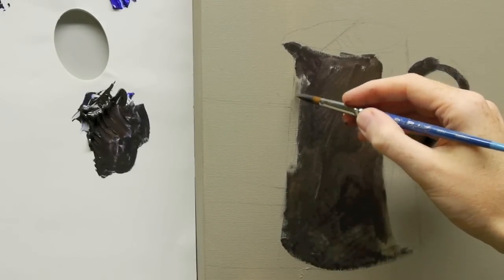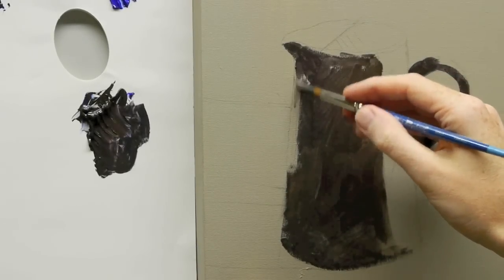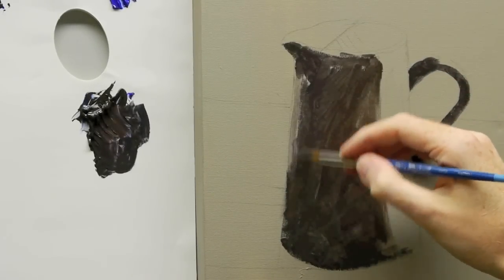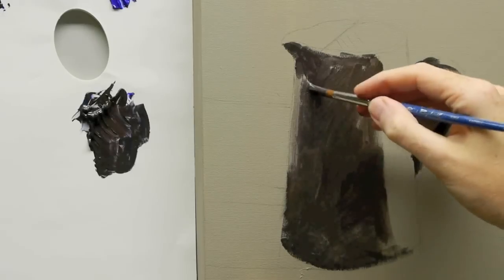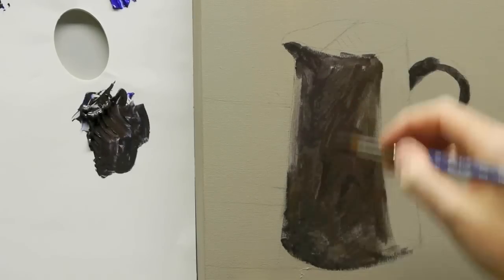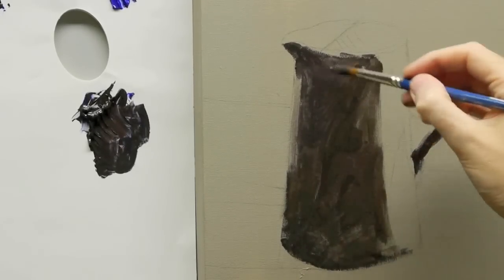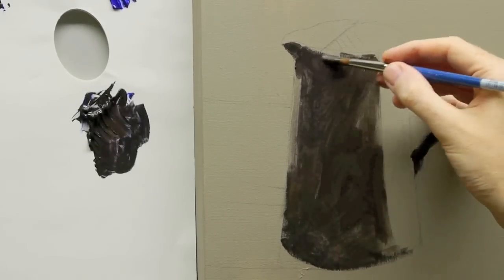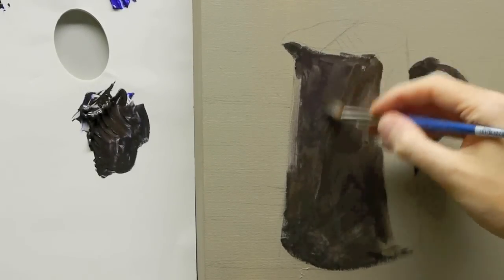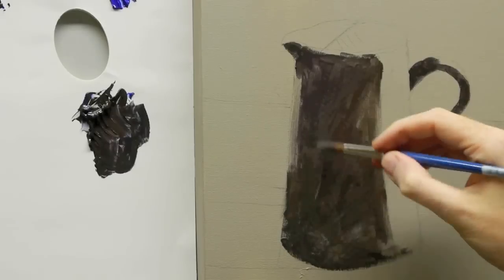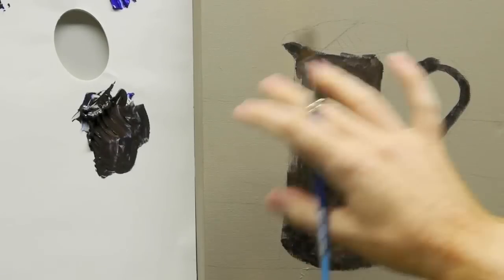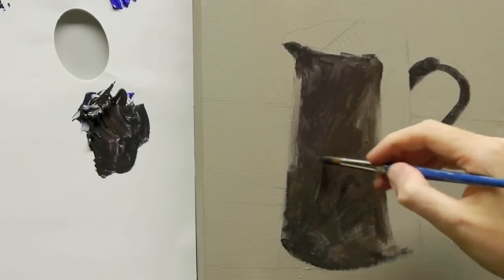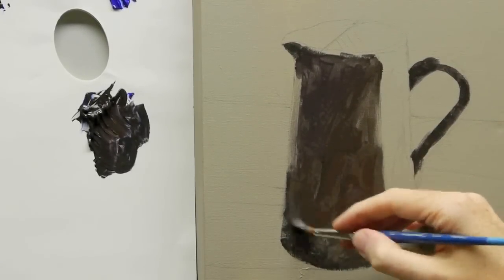There's a little bit of reflective light on this side of the jug, so I'm just going to wash that in with water just so it keeps it quite dark, just so I'm aware that it's there. But what you don't want to do is try and over emphasize that too soon in the painting.